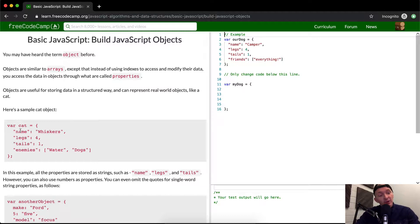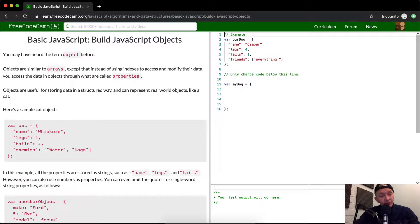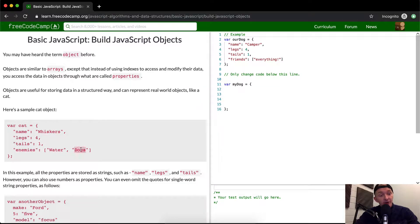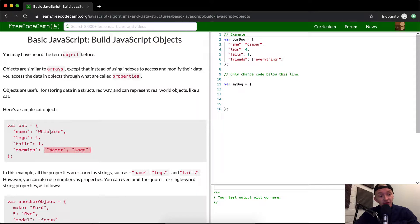Cat is equal. Well, the name is whiskers, the legs are four, tails are one. You notice these aren't strings, these are numbers or integers, and that works fine. But they can store strings as well. And then the enemies, cats don't like water and dogs. And then they have this in an array. So objects can contain strings, numbers, and arrays.